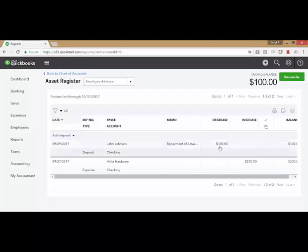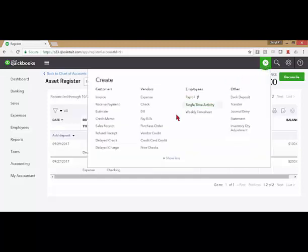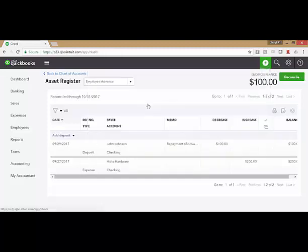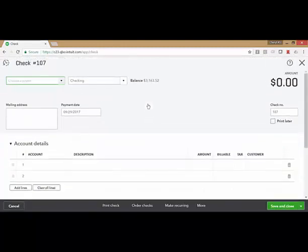Now, I don't have payroll set up on this sample account, so I'm going to create a paycheck, a mock paycheck, by just using a check function, just so that you can get the concept of what you should do to deduct this from a payroll check.